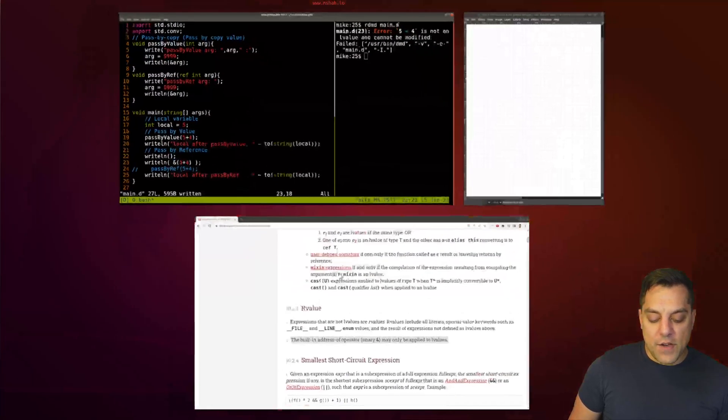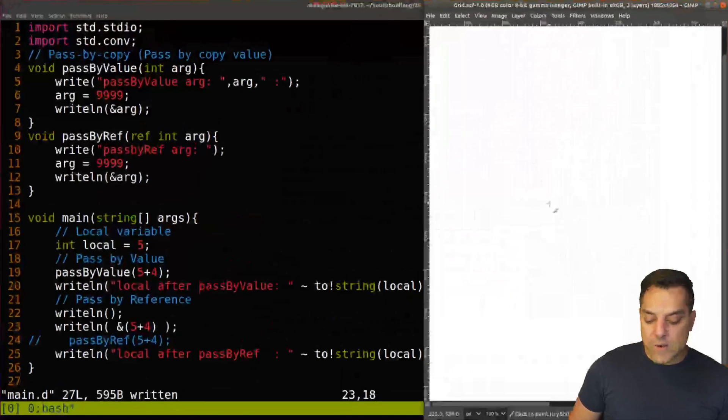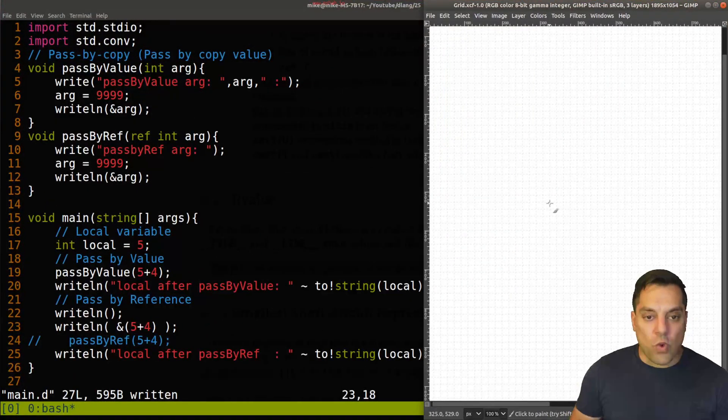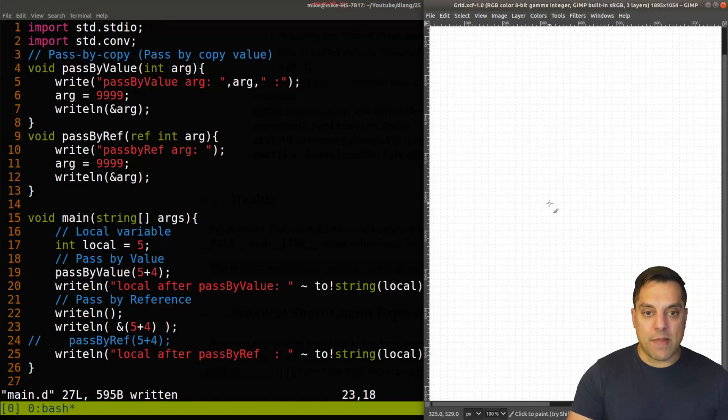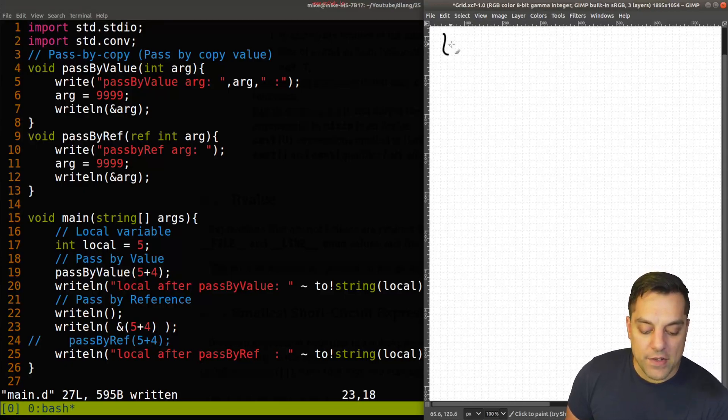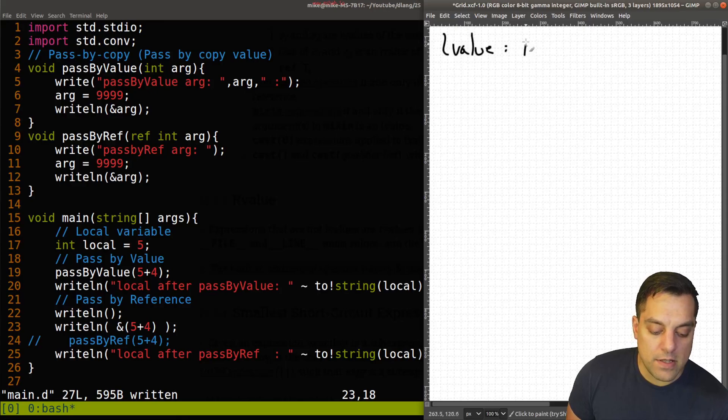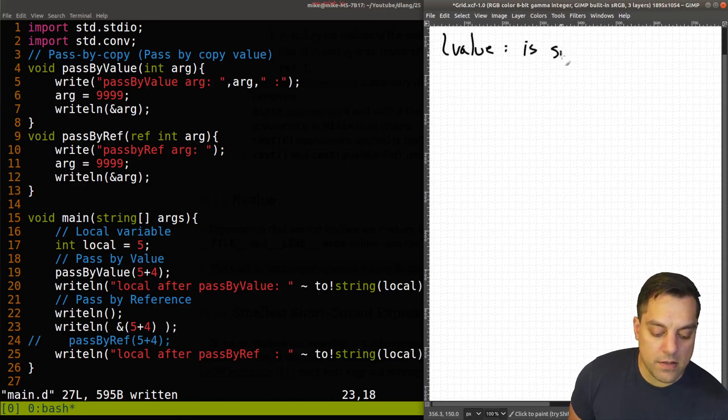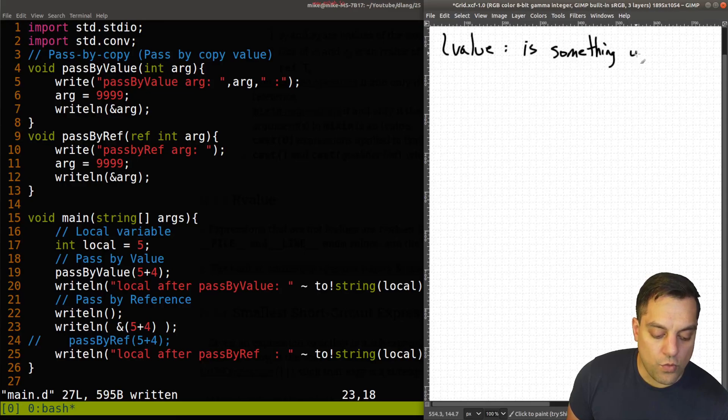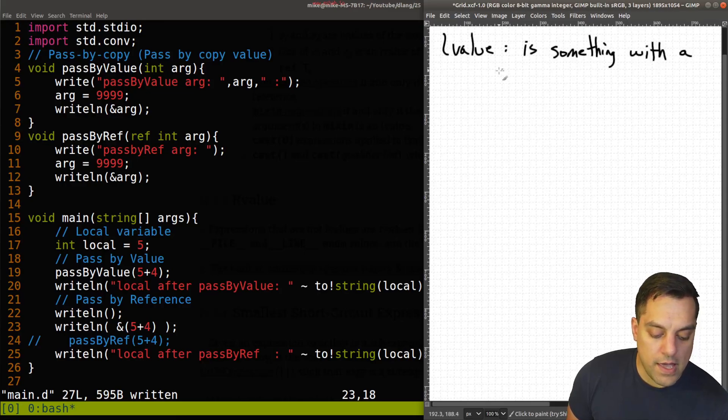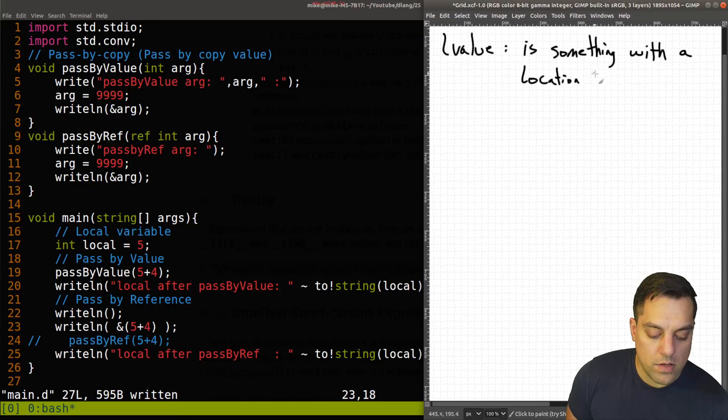Okay, so let's summarize what all this means here with this little experiment. So L-value, just to make clear, is something with a location in memory.